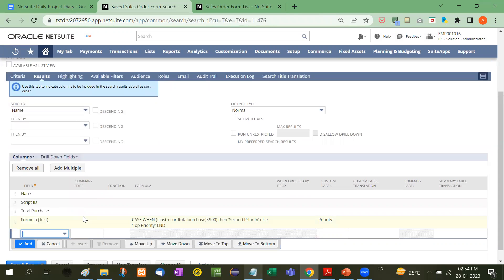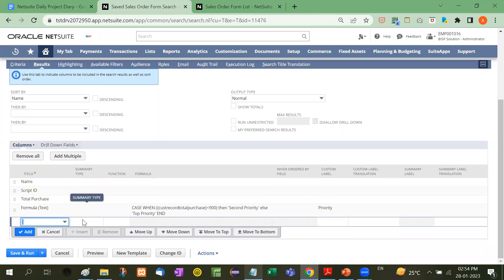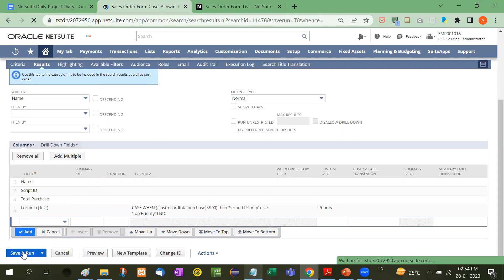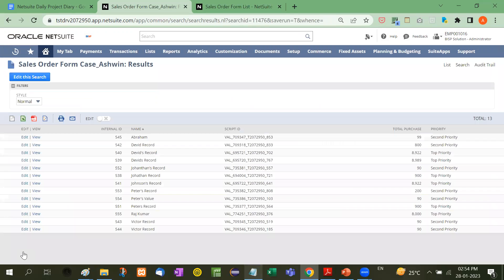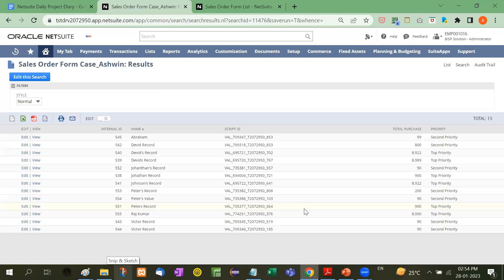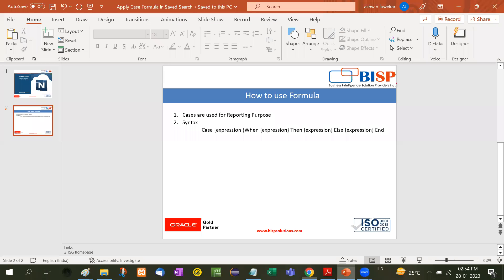Clients often ask you to generate reports. There are two ways: through the Report module or the Saved Search module. With saved search, we can generate such reports. This is a very important syntax and module for generating reports per client needs.